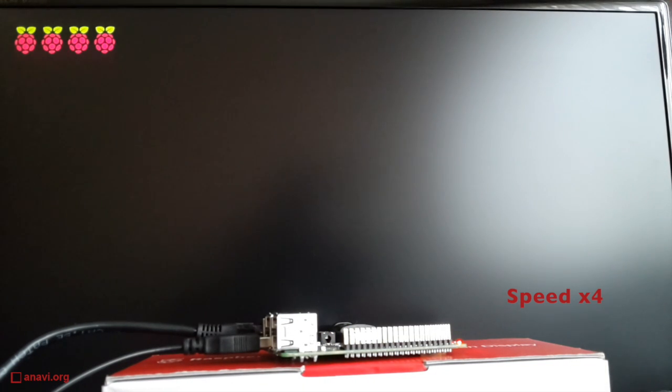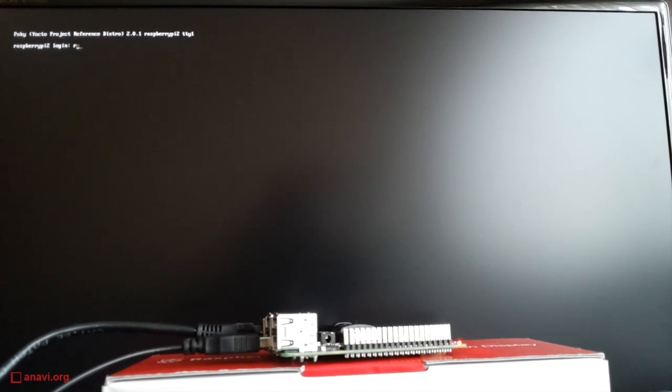As expected with this image, my Raspberry Pi 2 will just boot into command line interface.